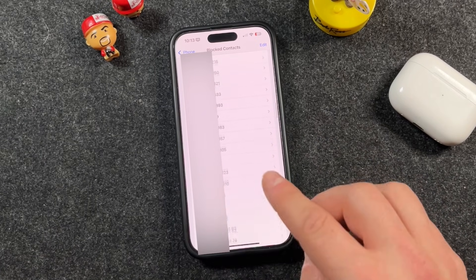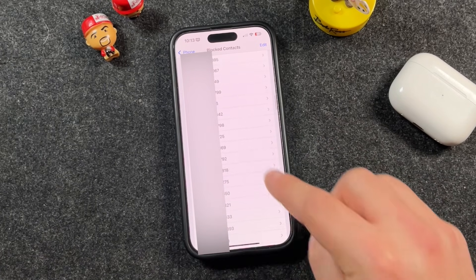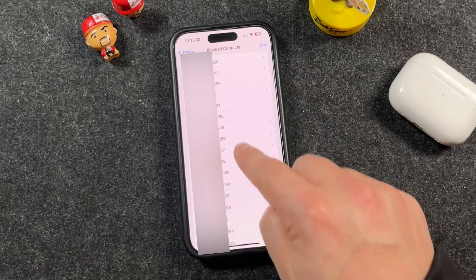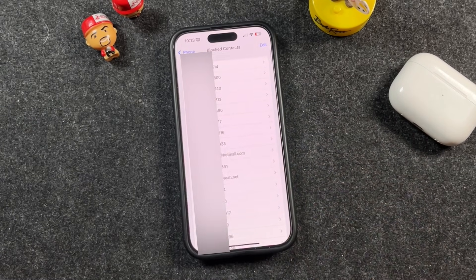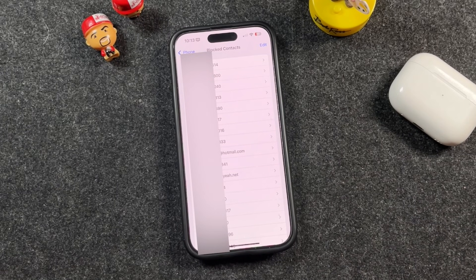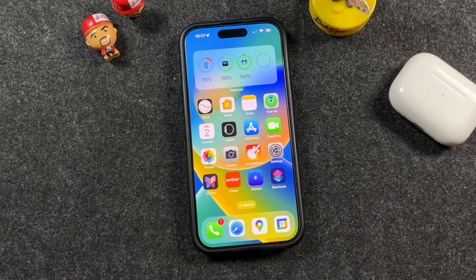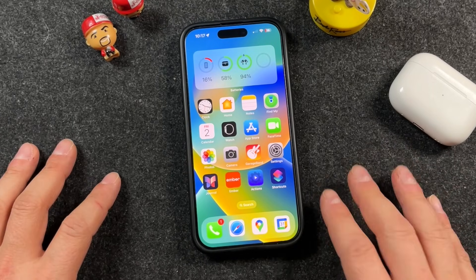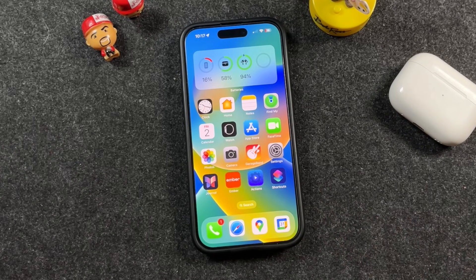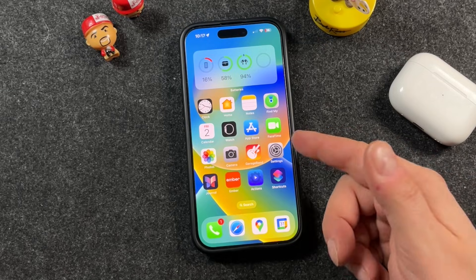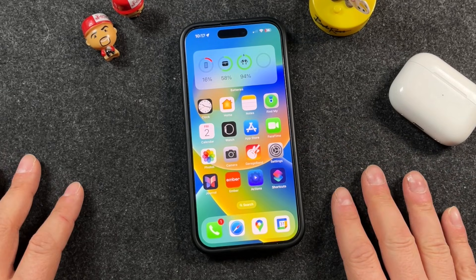Whenever you block someone, this is where they'll appear. So if you're trying to unblock someone and it's not working, go into these settings and make sure their phone number is not still in this list. Now let's talk about a troubleshooting issue: you've blocked someone, but you're wondering why they're still able to message you on your iPhone. This could be a call, a message, or even FaceTime still coming through. There's a simple fix — two things you can try.